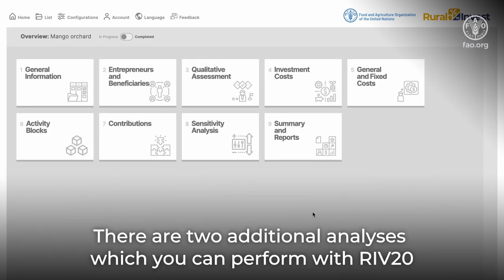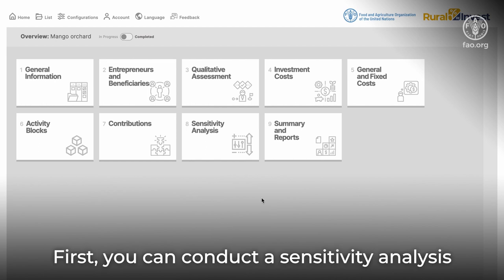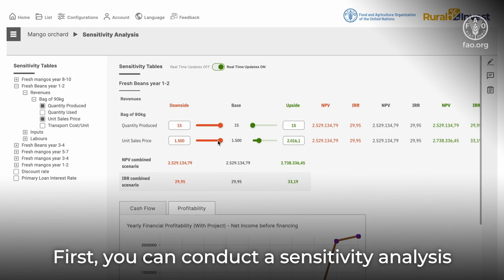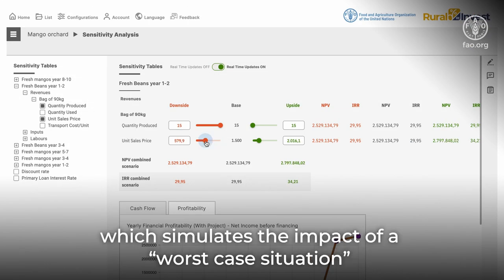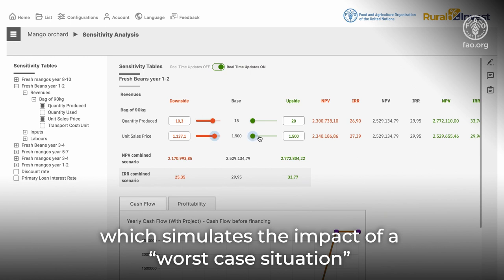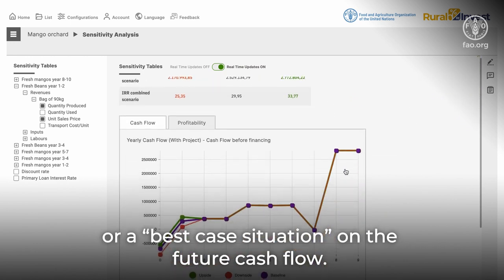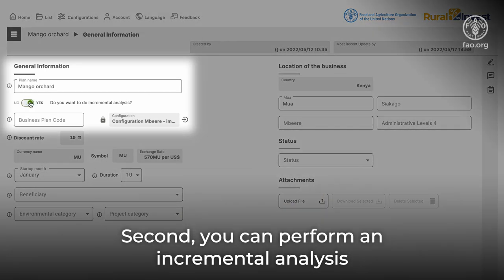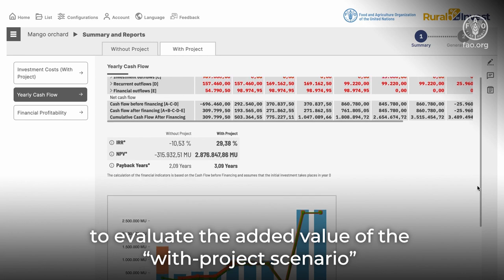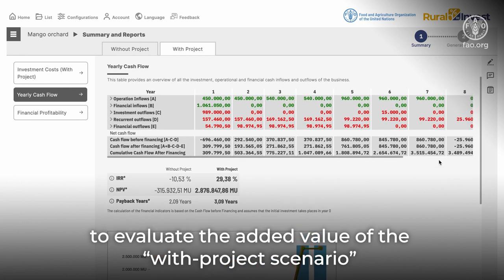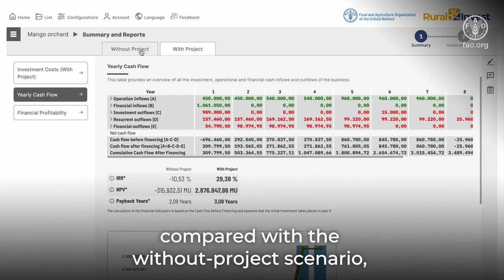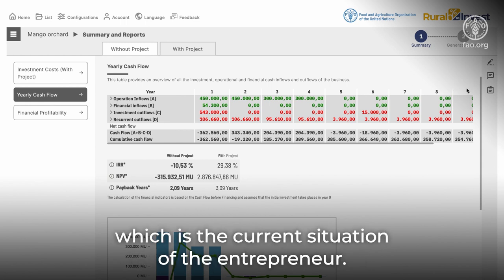There are two additional analyses which you can perform with RIV20. First, you can conduct a sensitivity analysis, which simulates the impact of a worst-case or best-case situation on the future cash flow. Second, you can perform an incremental analysis to evaluate the added value of the with-project scenario compared with the without-project scenario, which is the current situation of the entrepreneur.